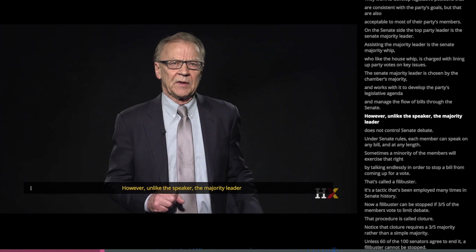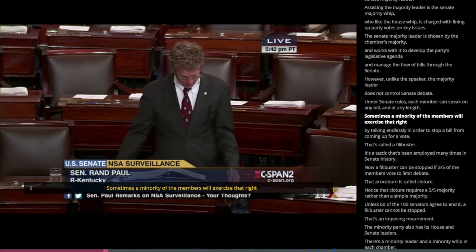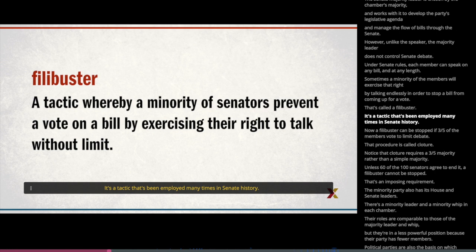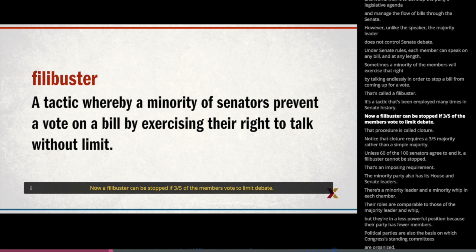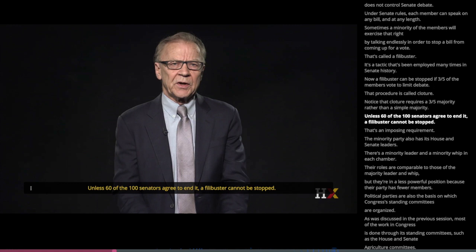However, unlike the Speaker, the Majority Leader does not control Senate debate. Under Senate rules, each member can speak on any bill and at any length. Sometimes a minority of the members will exercise that right by talking endlessly in order to stop a bill from coming up for a vote — that's called a filibuster. A filibuster can be stopped if three-fifths of the members vote to limit debate. That procedure is called cloture. Cloture requires a three-fifths majority: unless 60 of the 100 senators agree to end it, a filibuster cannot be stopped.